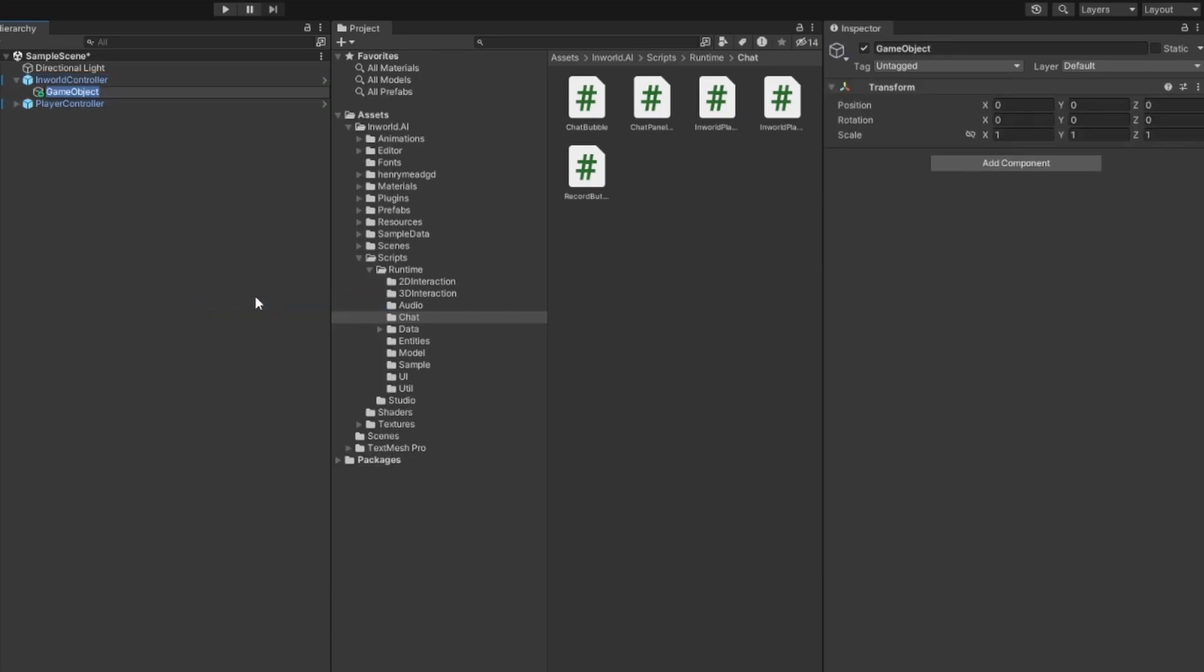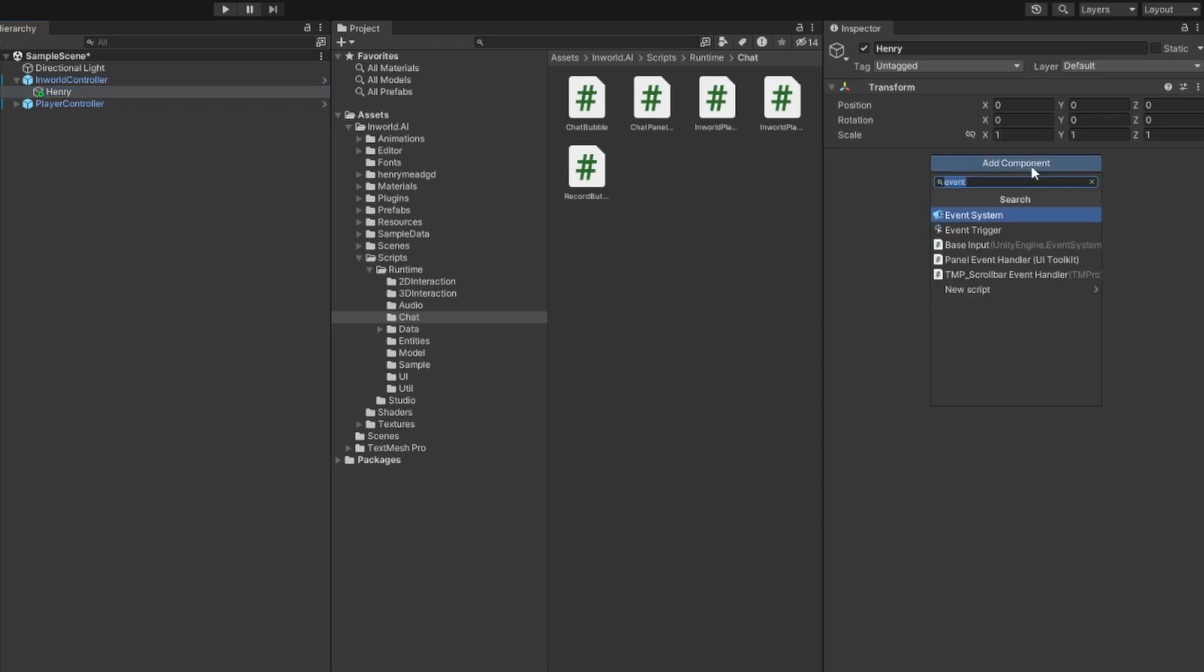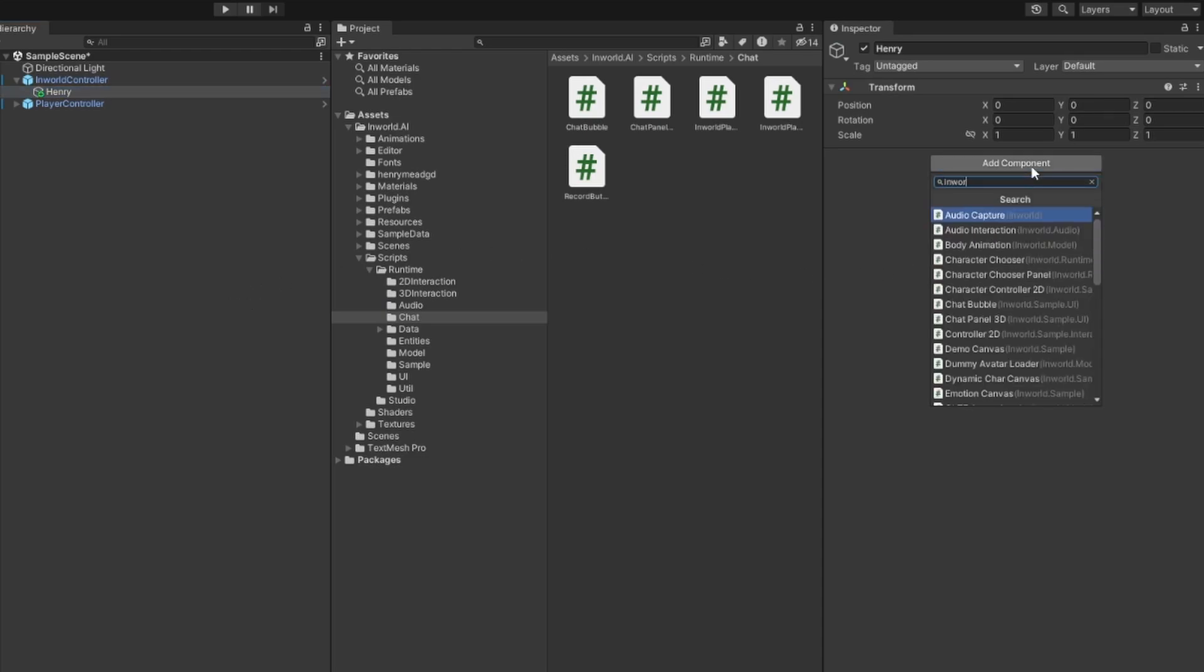Create an empty game object inside the In-World controller game object. Add the In-World character component and add the character data.